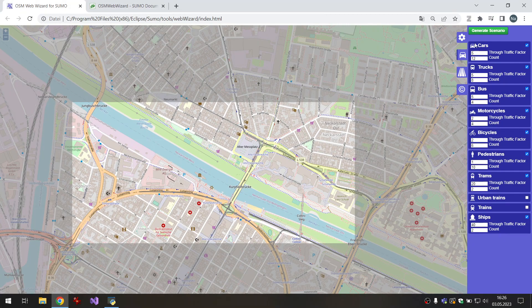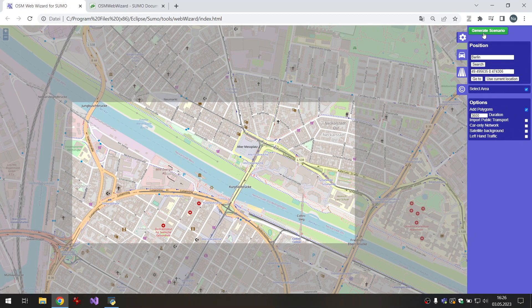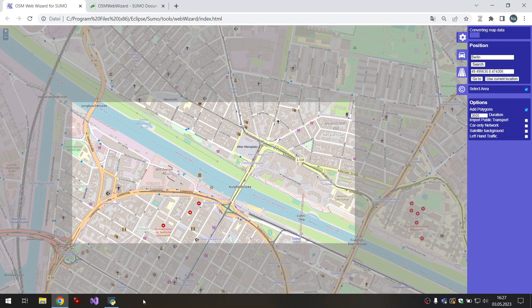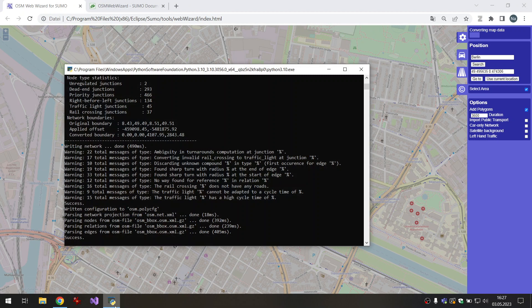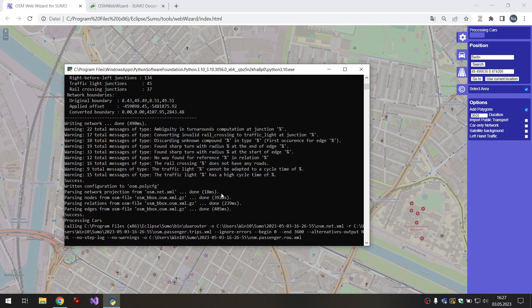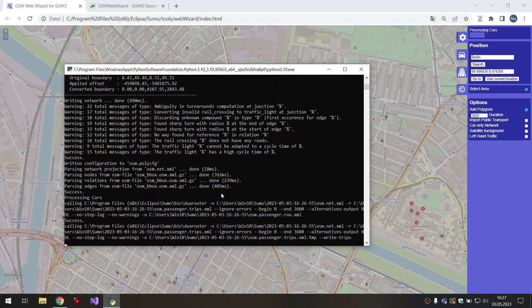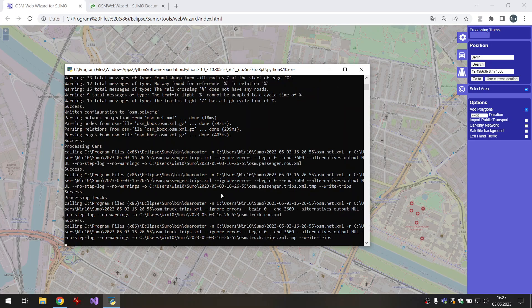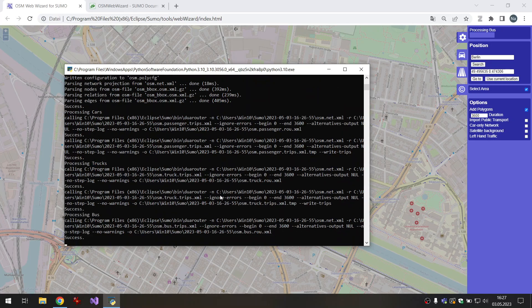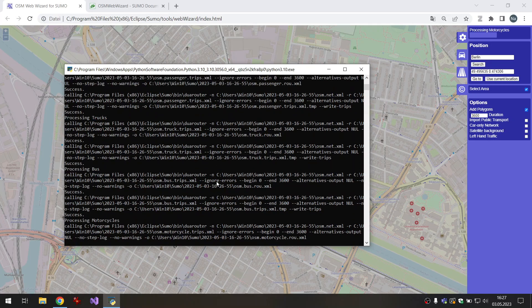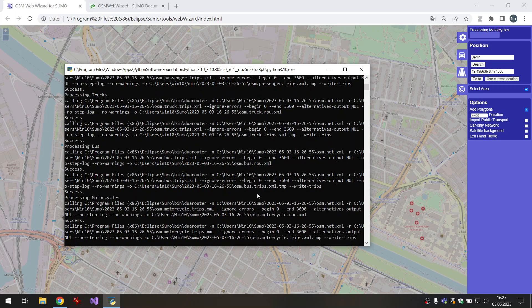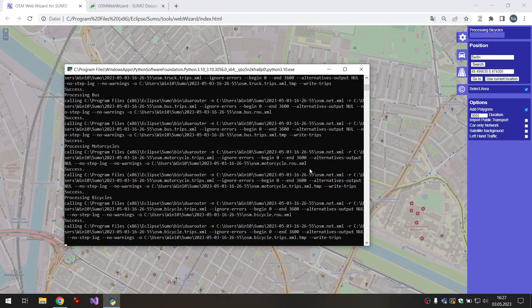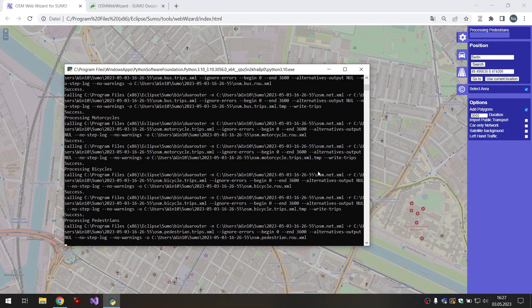I will just generate scenario and this will download the map in the background and convert it. We can also see in the Python script what is done in the background and the path that will export all the files to.